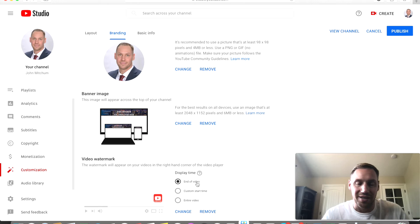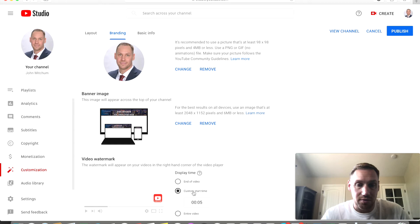I normally do entire video to give the viewers a chance to subscribe, or you can do a custom start, you can do five seconds in, ten, whatever you choose. So I'm going to click entire video. Then after that you're going to want to click up here on the top where it says publish.